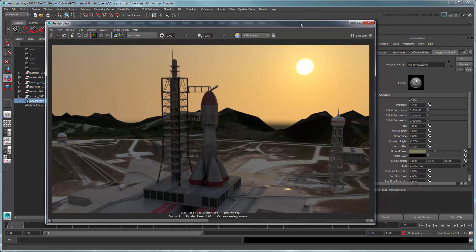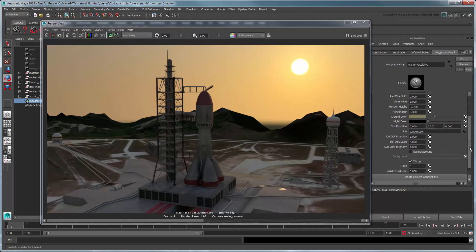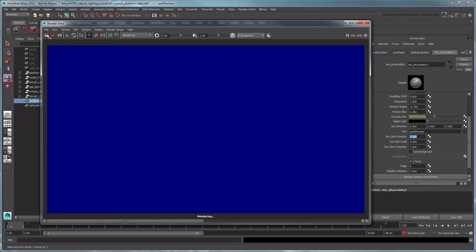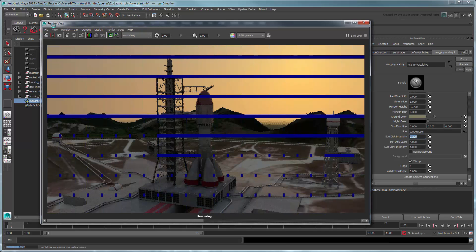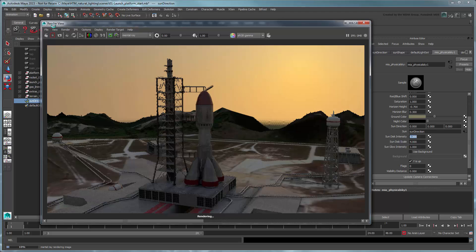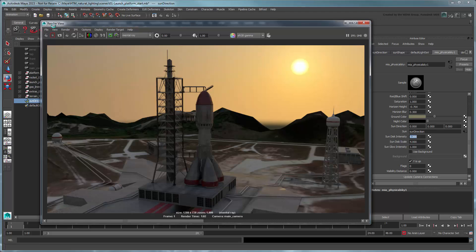The sun itself looks a little too intense, so reduce Sun Disk Intensity to 0.2. Feel free to tweak this look even further to get the desired result. For now, let's move on to light a scene using image-based lighting.